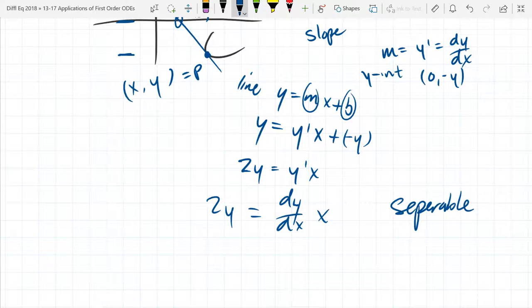I would like to go Bernoulli whenever possible, unless it's obviously separable or exact, in which case I go right to separable or exact. Because even with Bernoulli, you turn it into exact — you still go through exactness, you just have to do a little integrating factor type thing first.